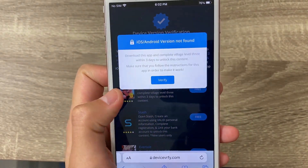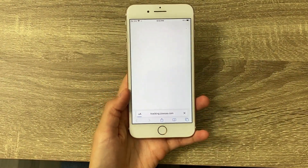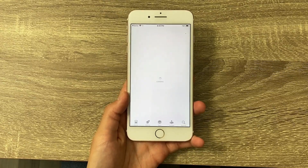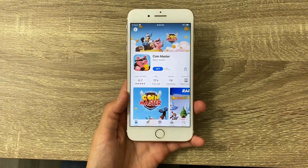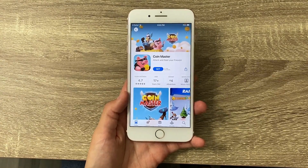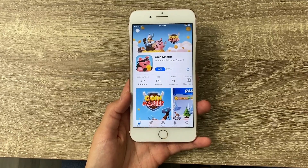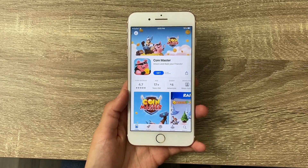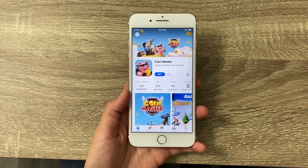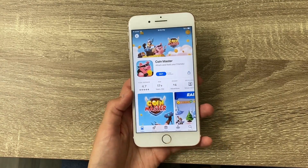To do this, tap on the app you want to get, tap verify, and you'll be redirected to the official App Store or Google Play Store where you can get the app. All these apps are from official publishers and completely free to download. Go ahead and download three of those apps, complete the steps listed below each one, and you'll be good to go.